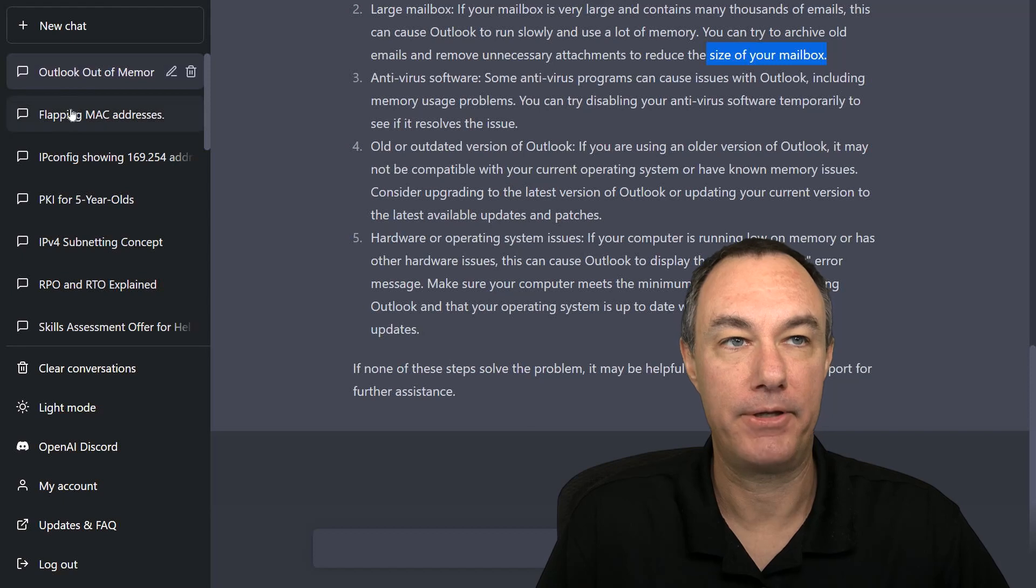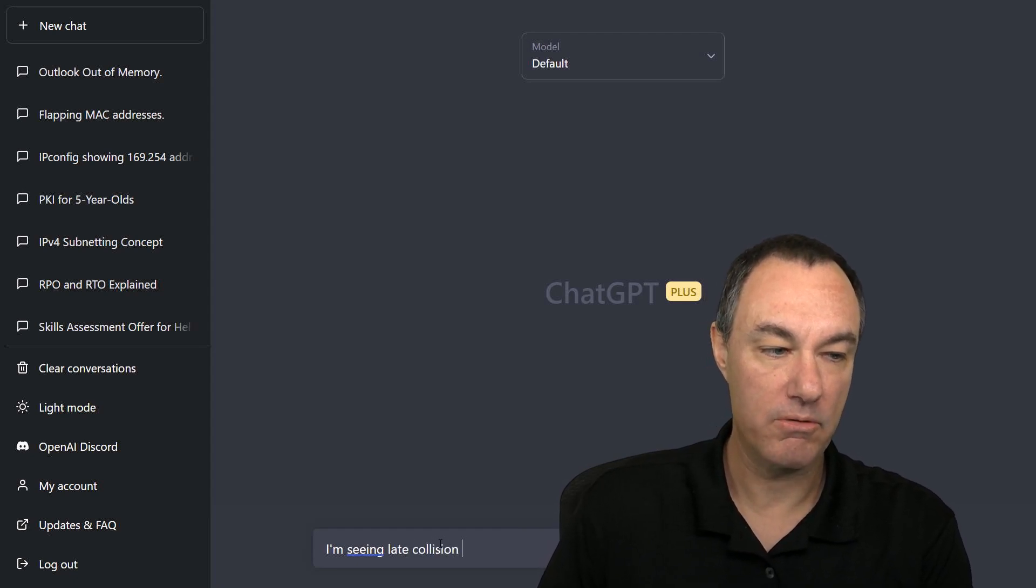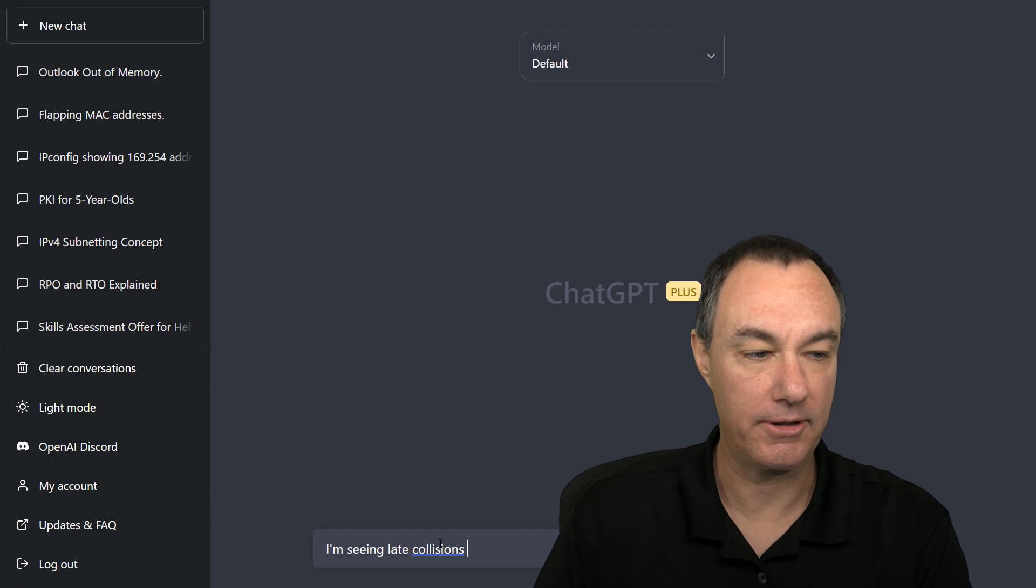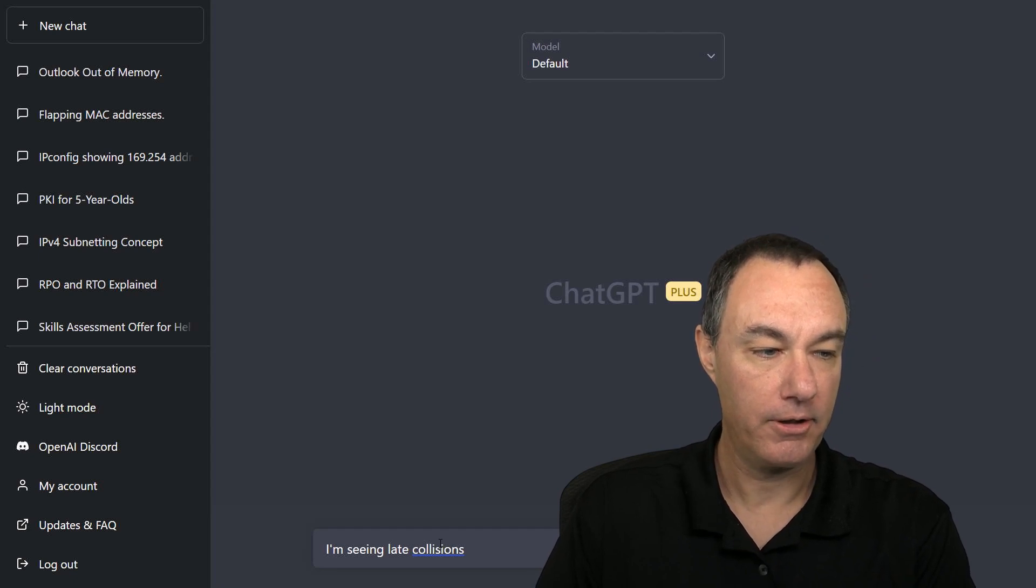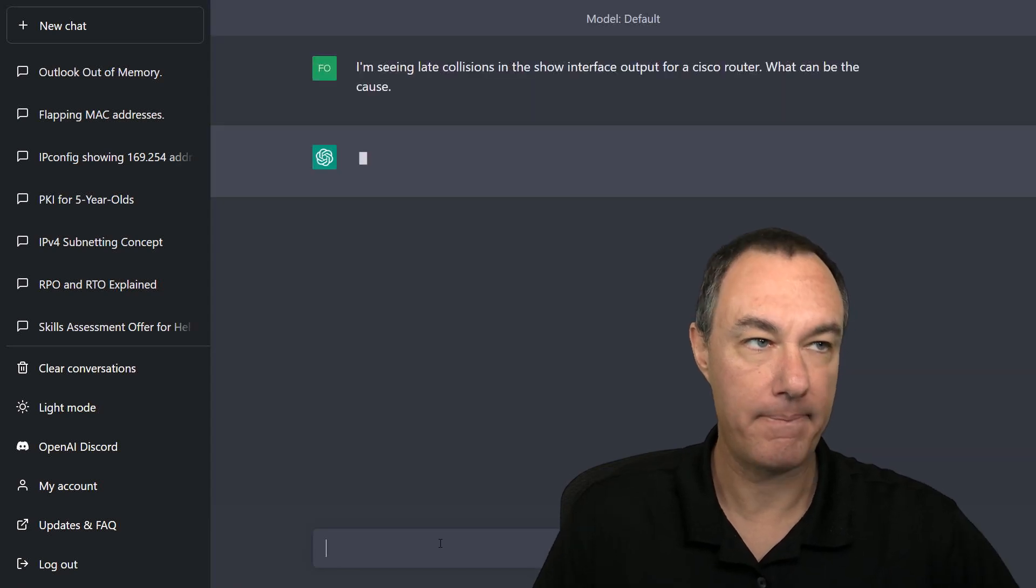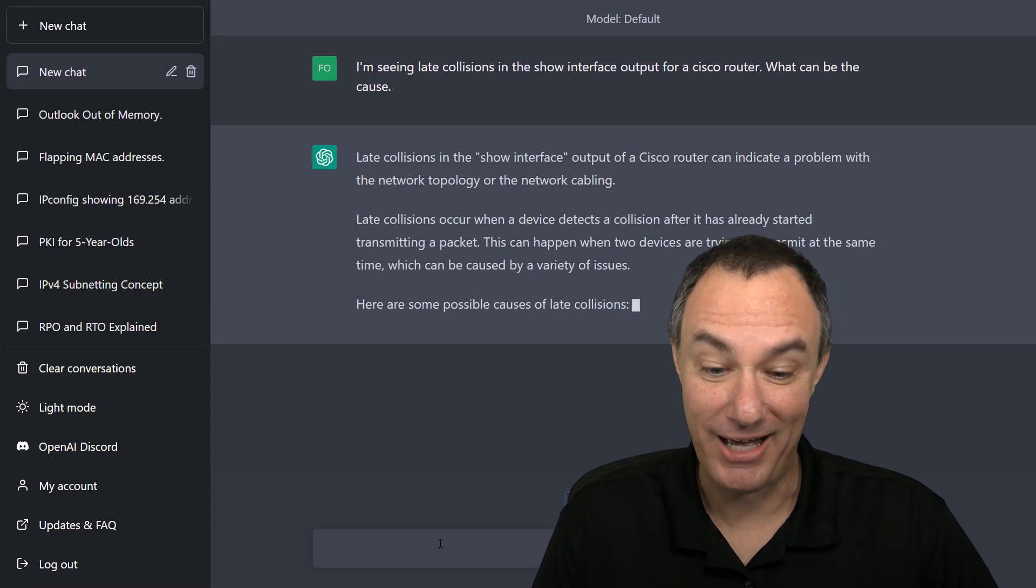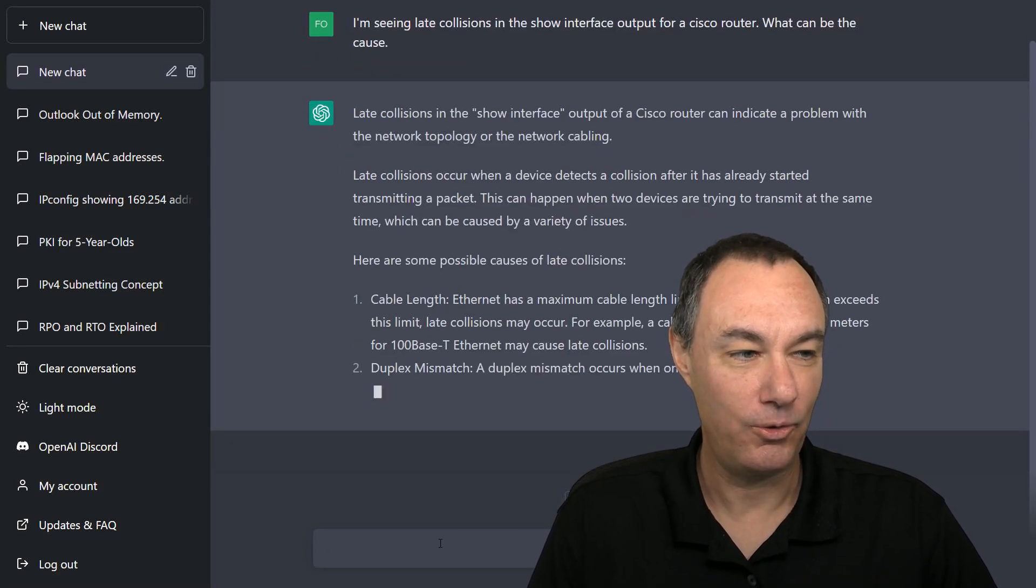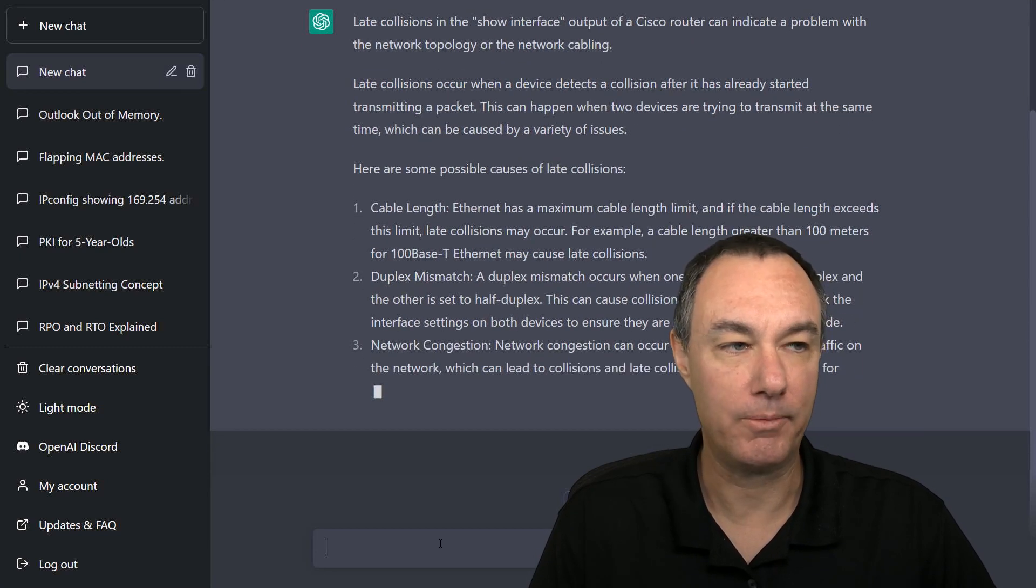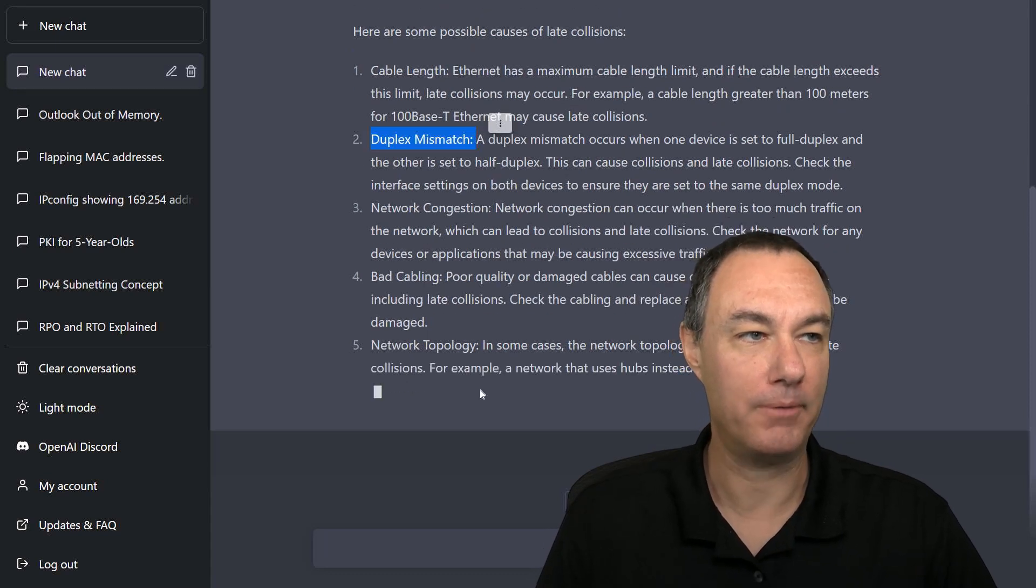One more, just a classic issue. I'm seeing late collisions on your platform. And this is an example where it's probably an ethernet environment. I'm seeing late collisions and the show interface output for a Cisco router. What can be the cause? I don't even have to use good punctuation mark. There's no question mark at the end. So late collisions are one of these things that we used to have a lot in IT when we had hubs and half duplex. And I've had to teach to some of the other kind of strange examples in one of my classes. Cable length is kind of an unusual one, but duplex mismatch is absolutely what I'm looking for.